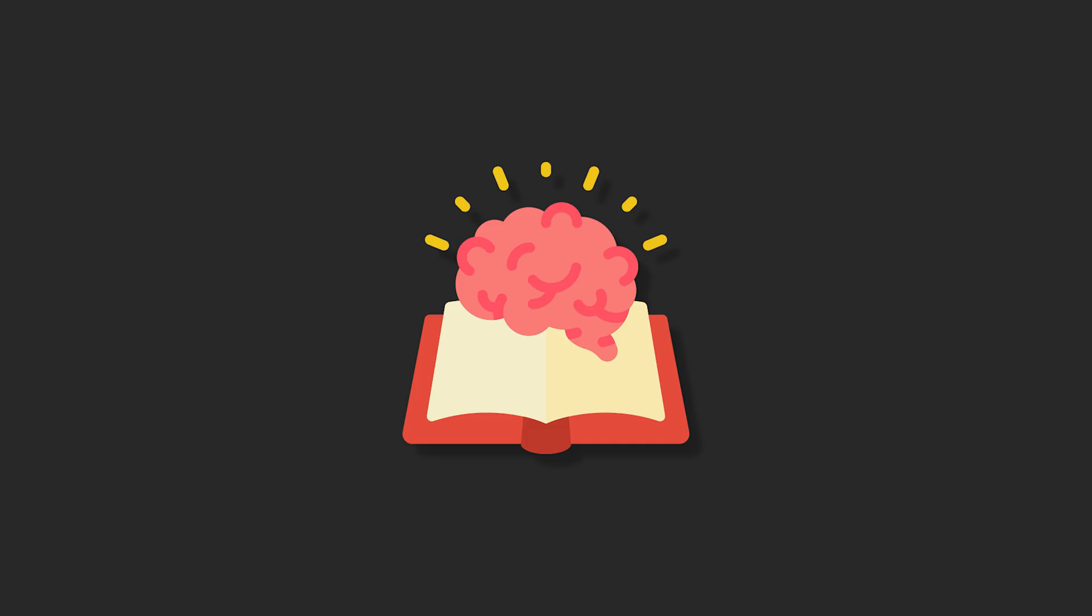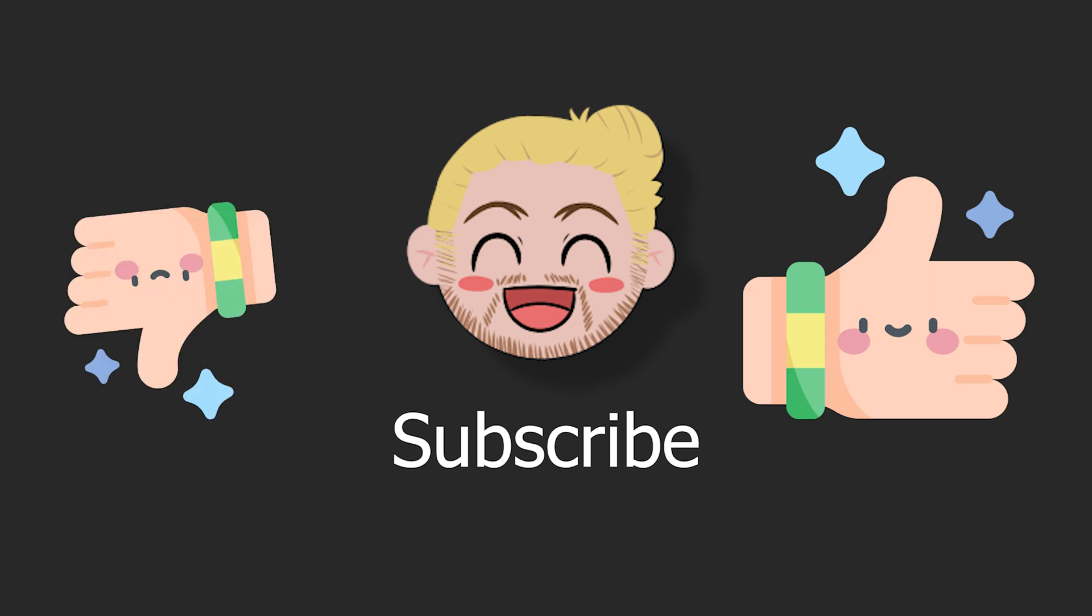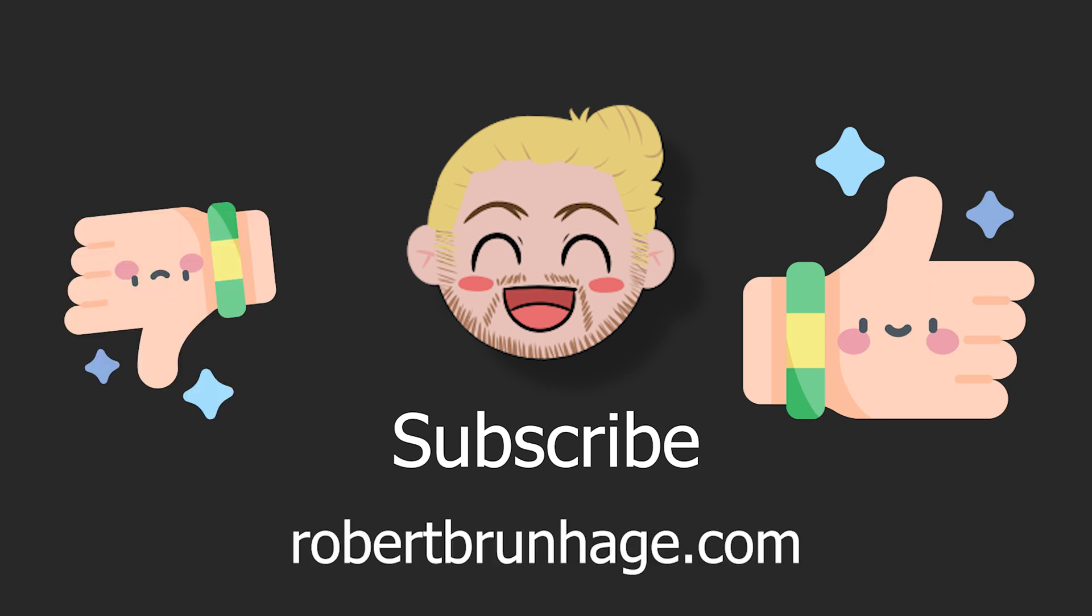Now you should have enough knowledge for those interview questions about lifecycle methods. If you like this kind of videos please let me know by subscribing to the channel. Like the video if you liked it, dislike it if you disliked it, and of course checking out the website.